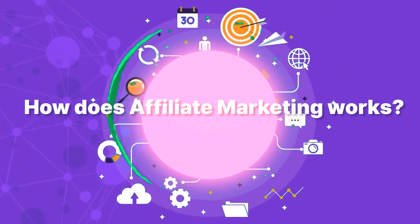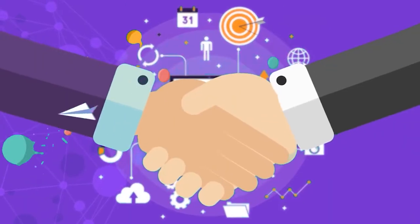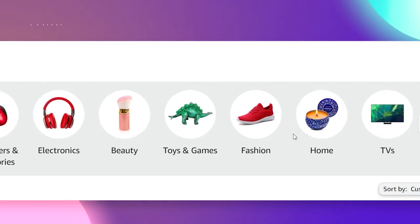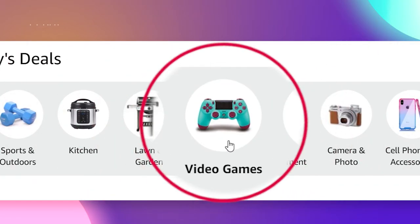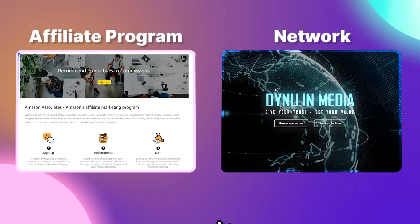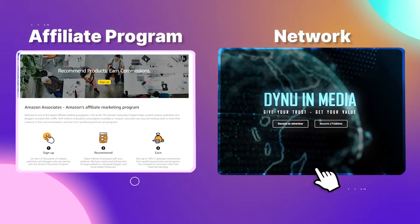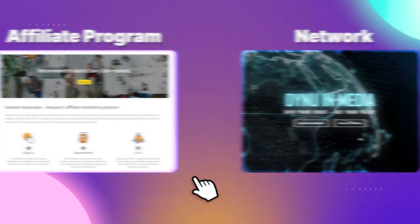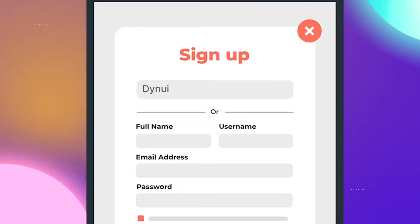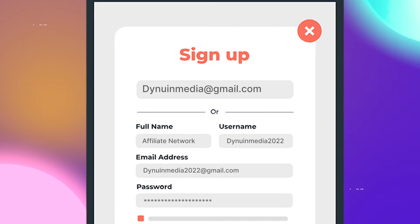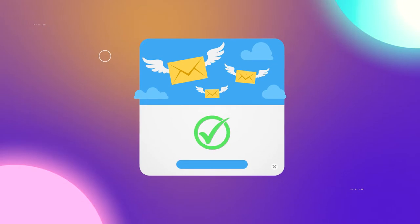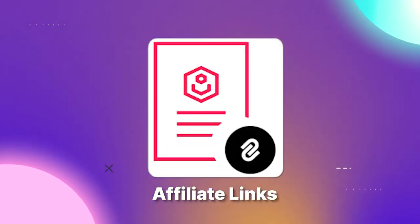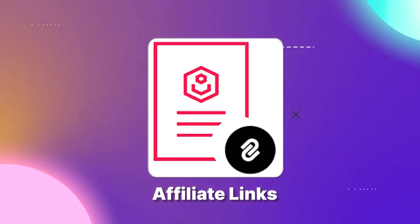Now let's move on to how affiliate marketing works. To be honest, it runs in a pretty simple way. As an affiliate, when you discover a product or service that you'd like to promote, you have to join the advertiser's affiliate program or an affiliate network that provides that. Then click sign up, fill out the form, and after you are accepted, you can create your own affiliate links directly on the platform they provide.